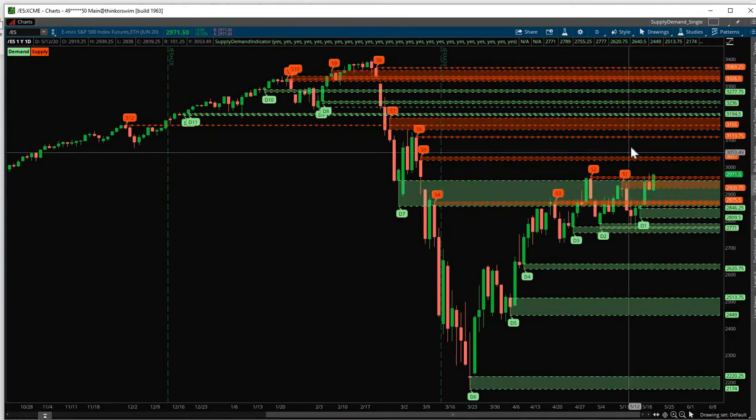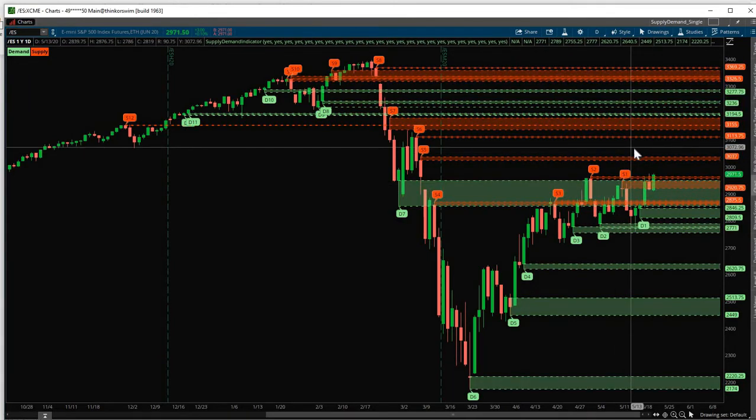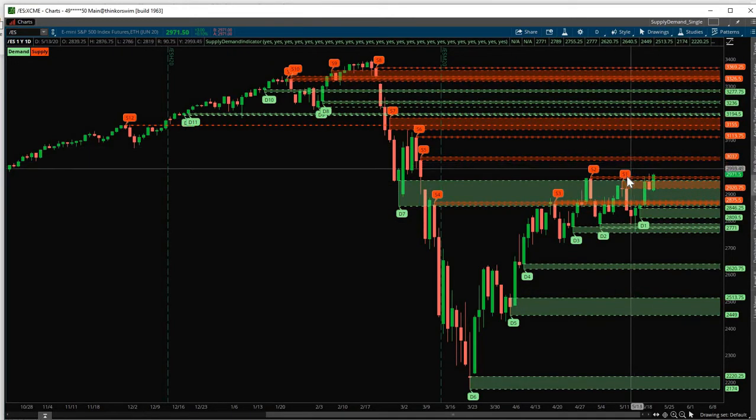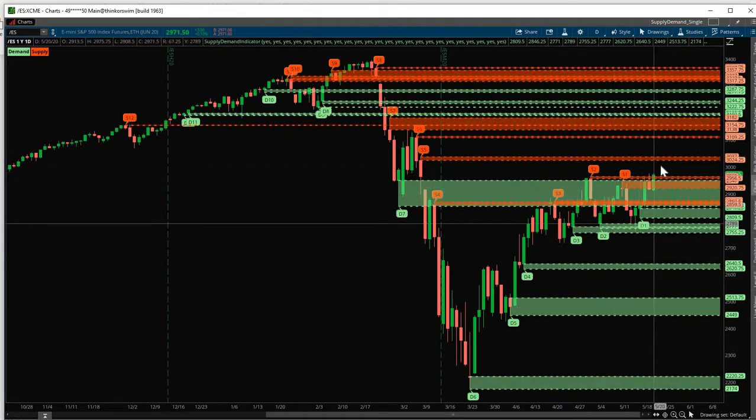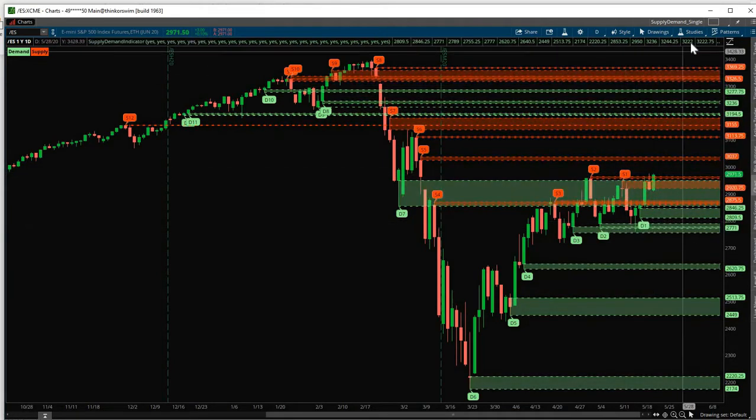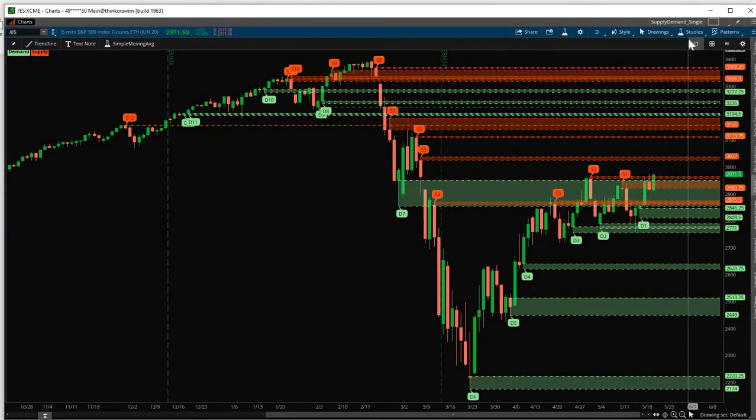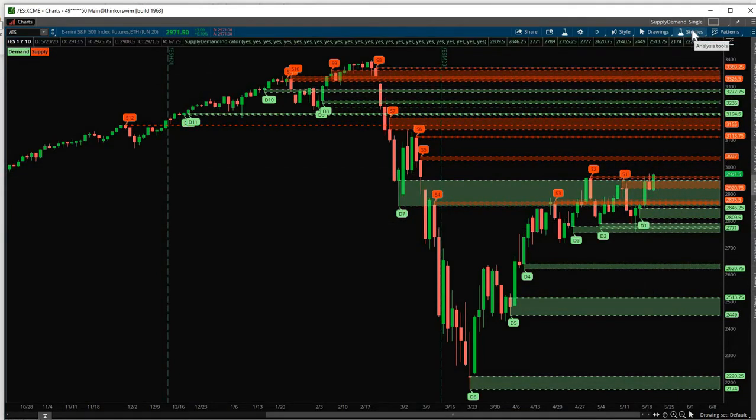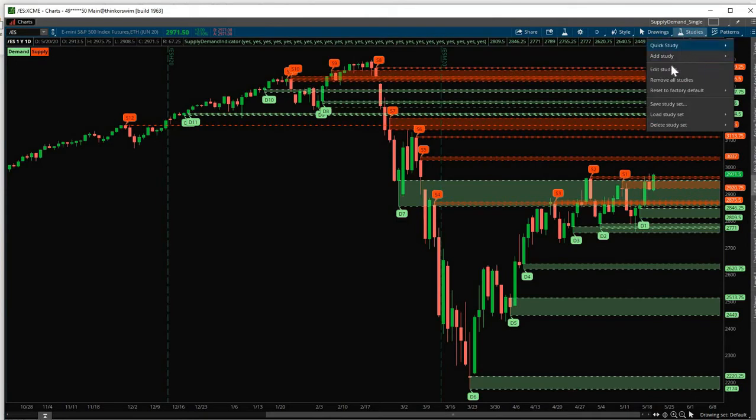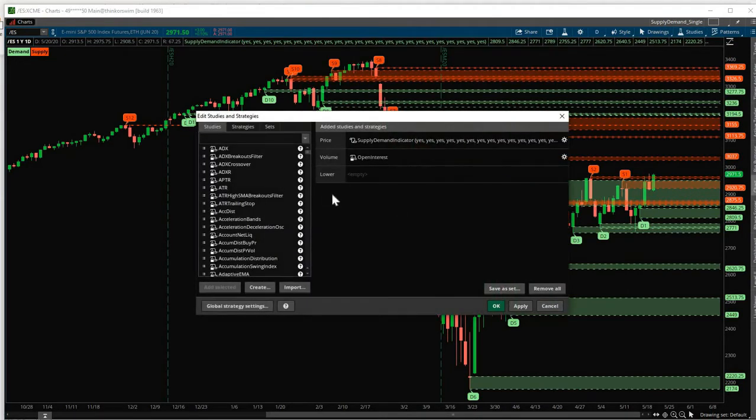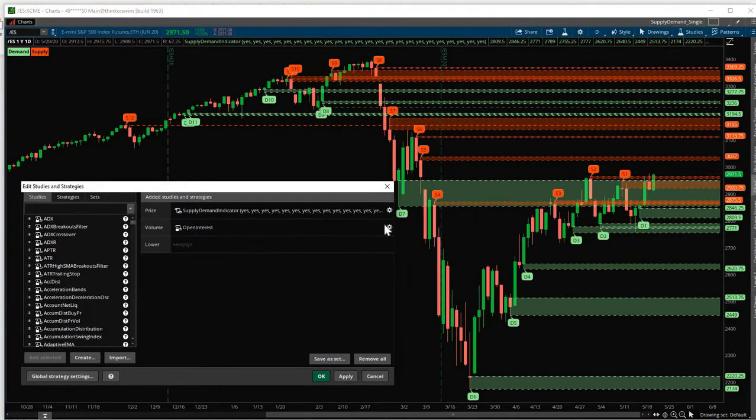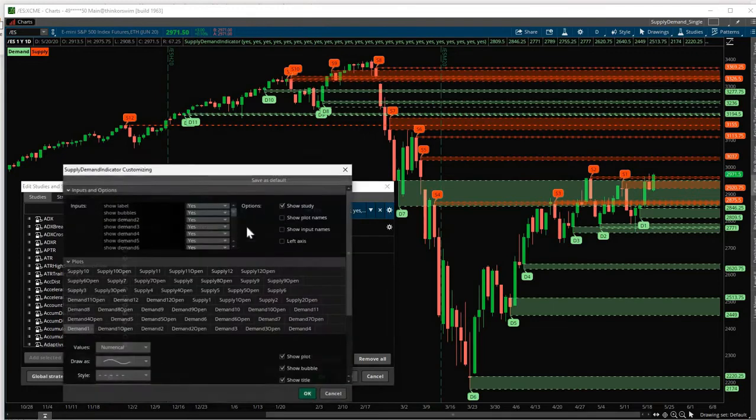So for our example, let's leave S1 and S2 on, D1 and S2 on. Let's turn off Demand and Supply zones 3 up to 12. To do that, go back here. Studies, Edit Studies. Click the gear icon.